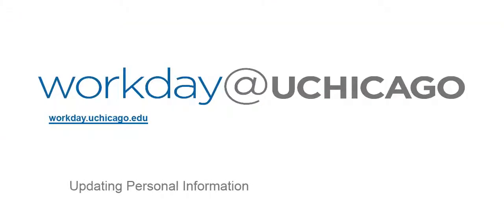This concludes the Workday at UChicago training video on updating personal information. Thanks for using Workday!